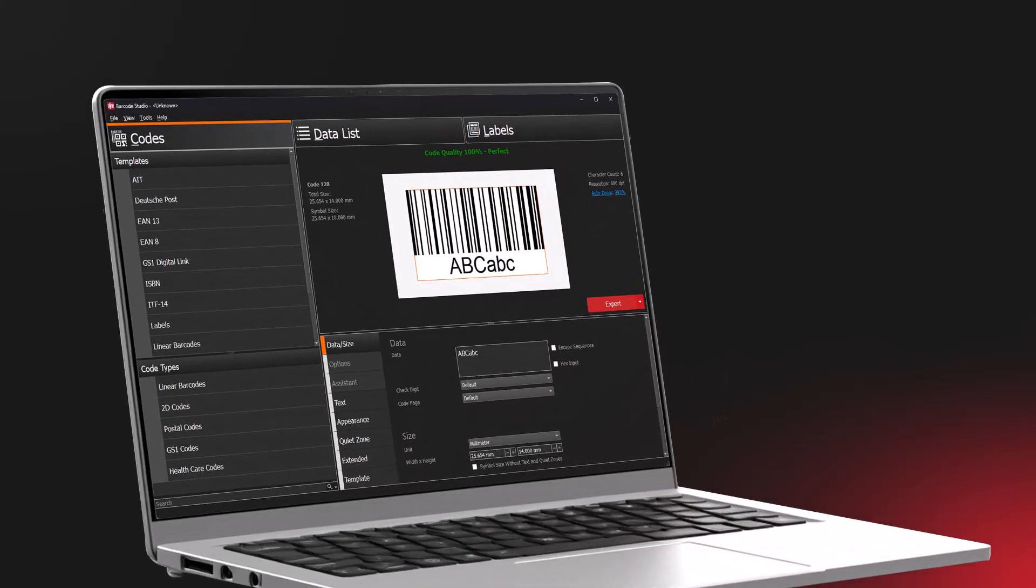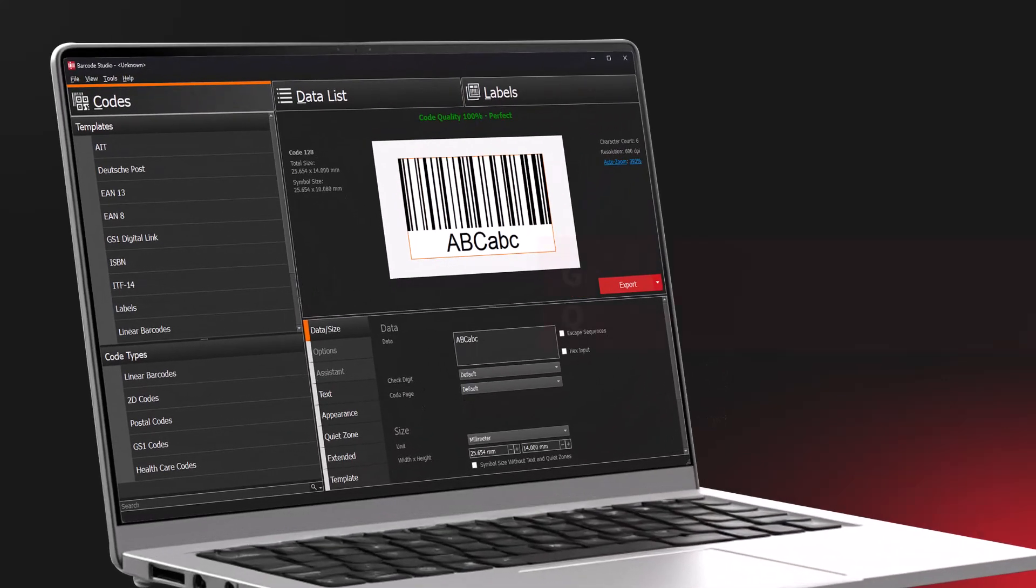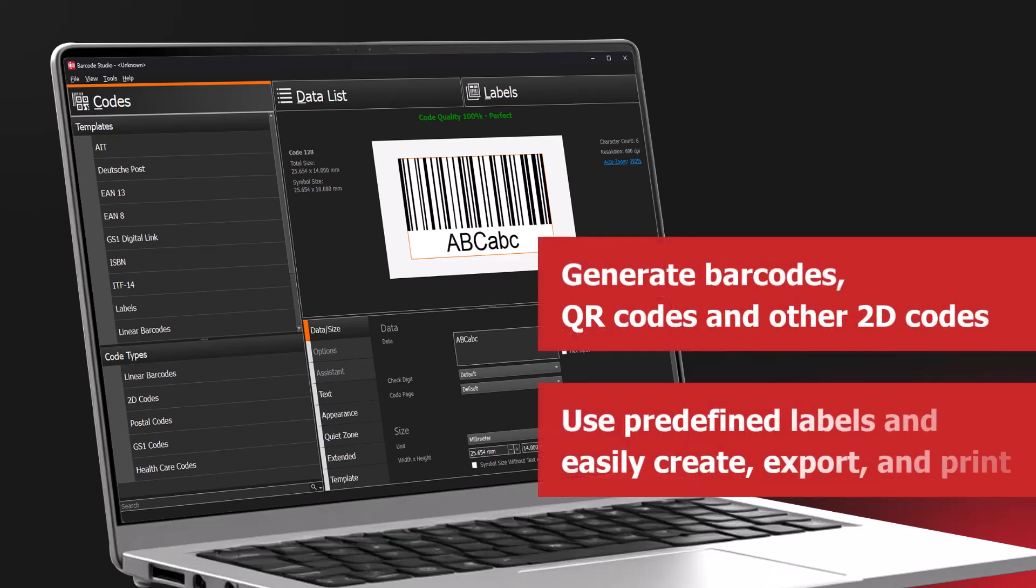Introducing the new version of Barcode Studio, our barcode generator software. Let's dive in and see how to create barcodes, QR codes, and other 2D codes.